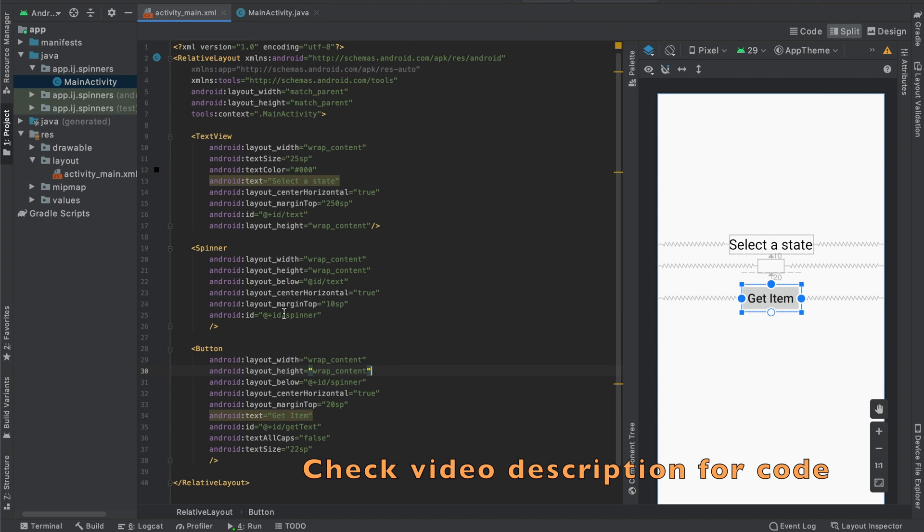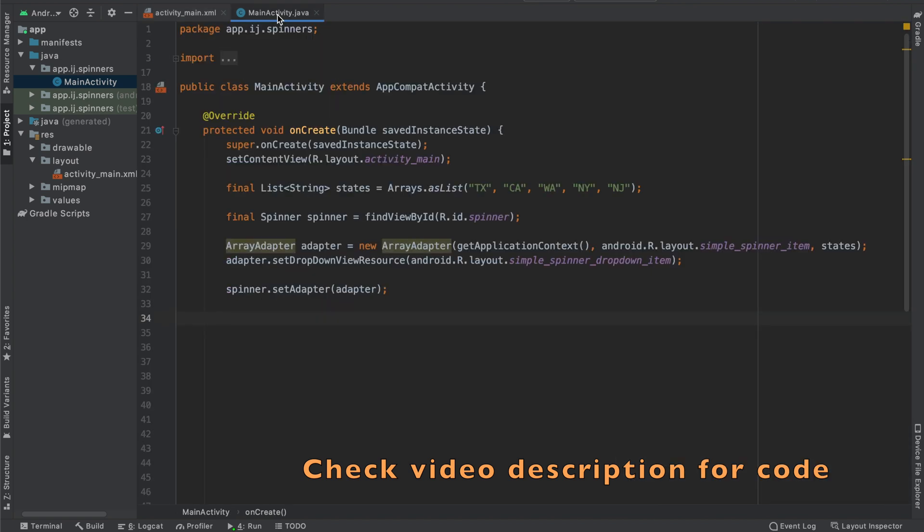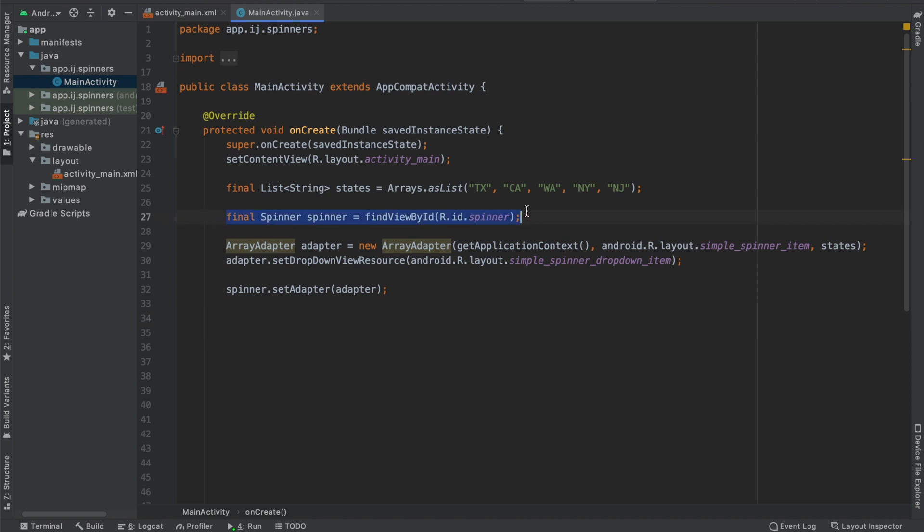To get started, I have this basic layout over here. The code is also in the GitHub repository and you can check the video description for that. I also have a basic spinner as well as an array adapter that I'm setting on the spinner.